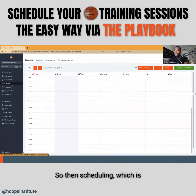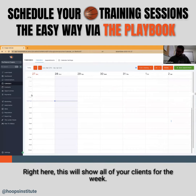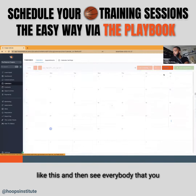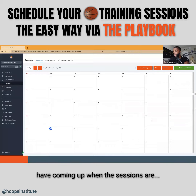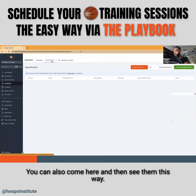Scheduling, which is a headache obviously. Right here this will show all of your clients for the week. You can also look at the view for the month, like this, and then see everybody that you have coming up and when the sessions are.